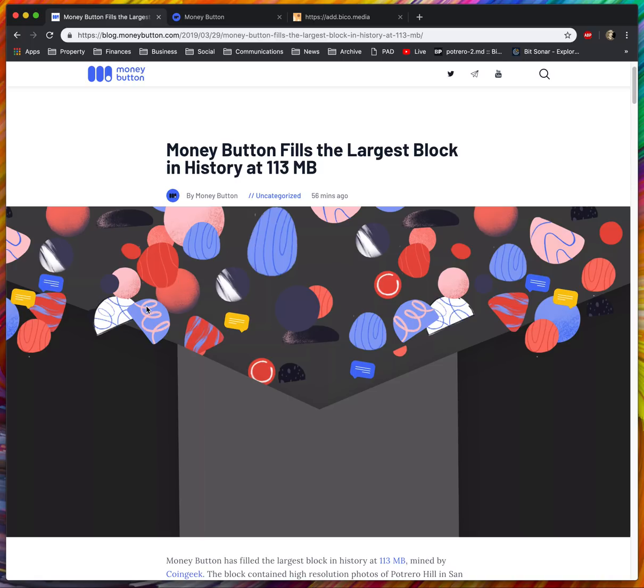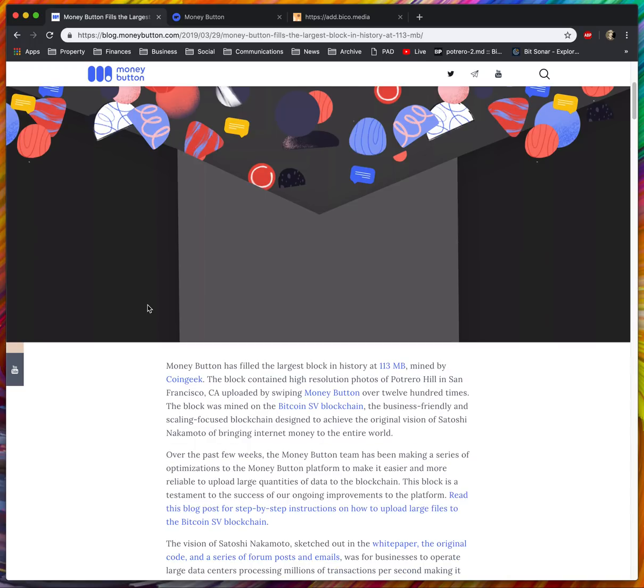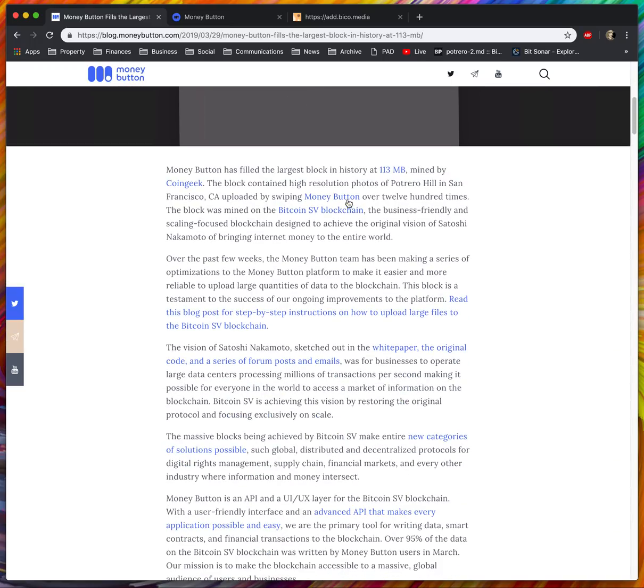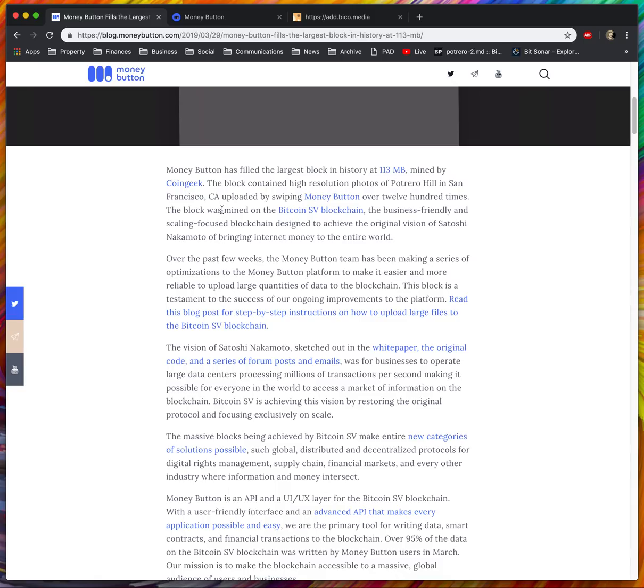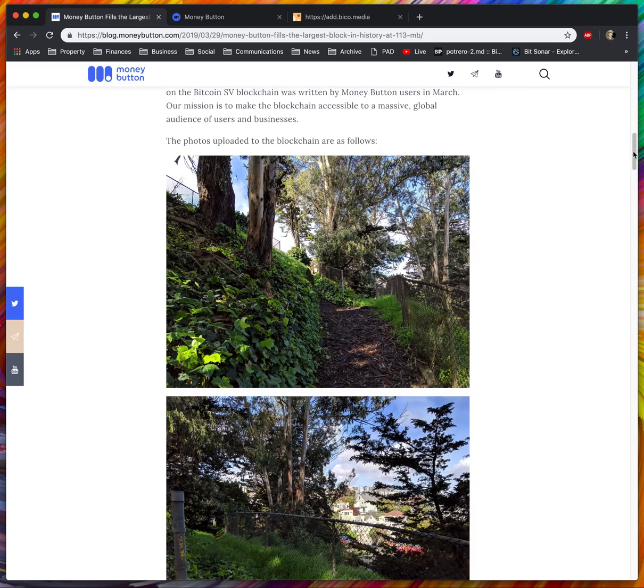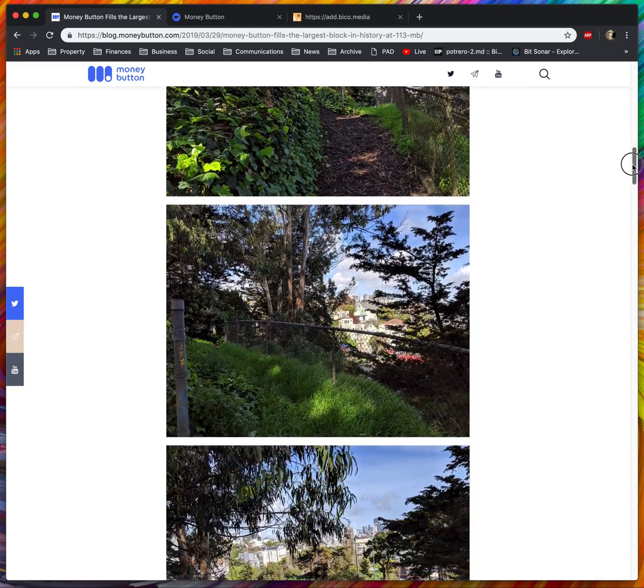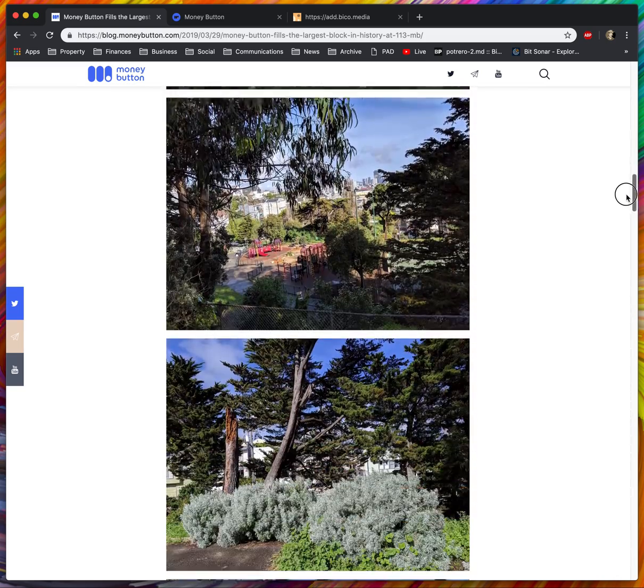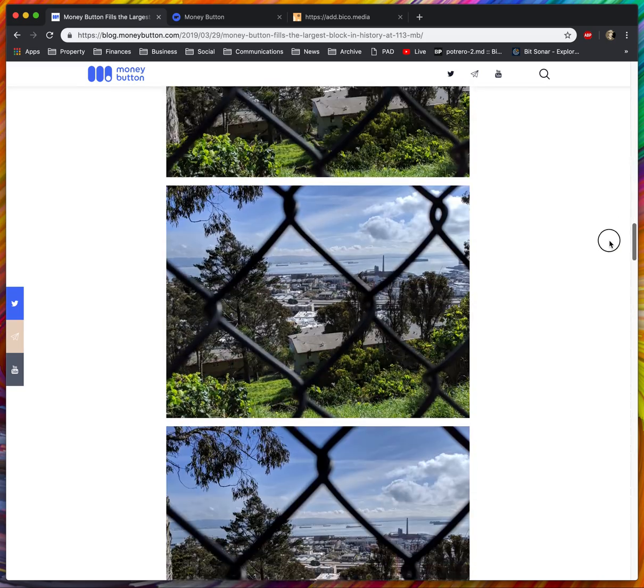This is the largest block in history. It consists almost entirely of photos that I took in San Francisco on a place called Potrero Hill, which is just a hill. Here's just the list of photos that I took.